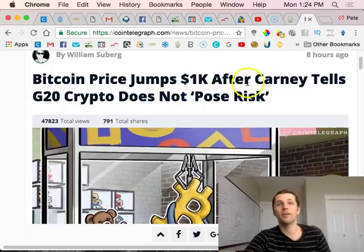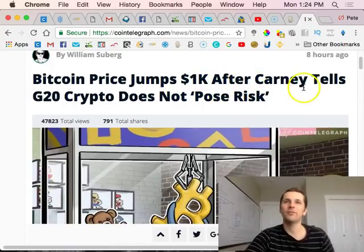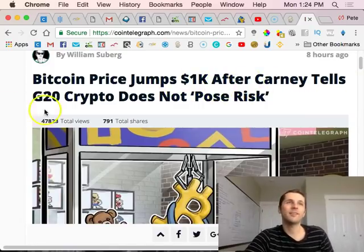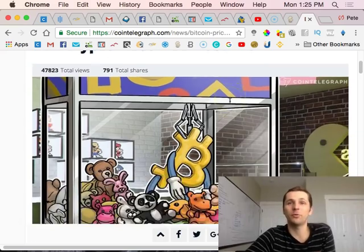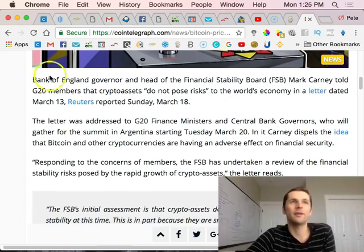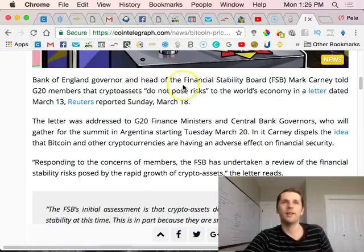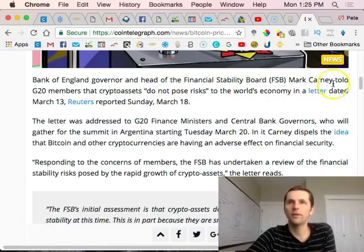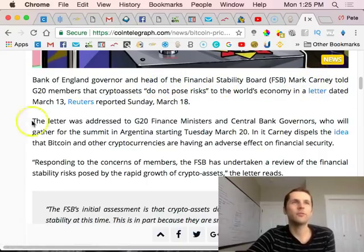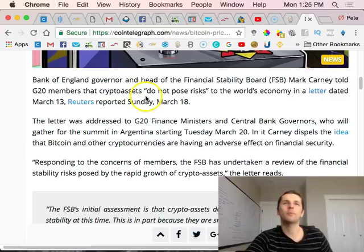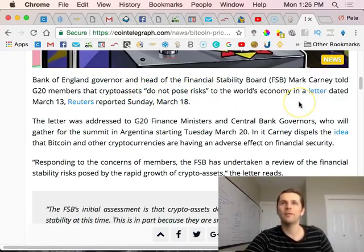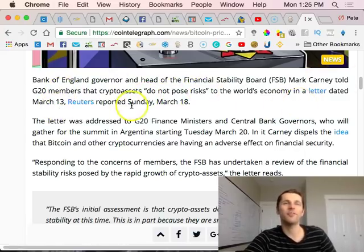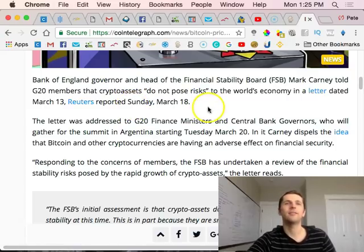Bitcoin price jumps over 1K after Carney tells G20 crypto does not pose risk. The Bank of England governor and head of the financial stability board Mark Carney told G20 members that crypto assets do not pose the risks to the world economy in a letter dated March 13th.